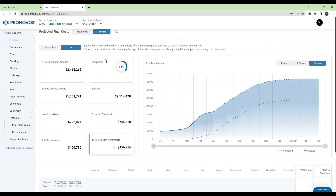Our platform empowers contractors by simplifying the industry standard practice of revenue recognition through the percentage of completion method. It offers a user-friendly solution for accurately forecasting the percentage of work completed or costs incurred each month.